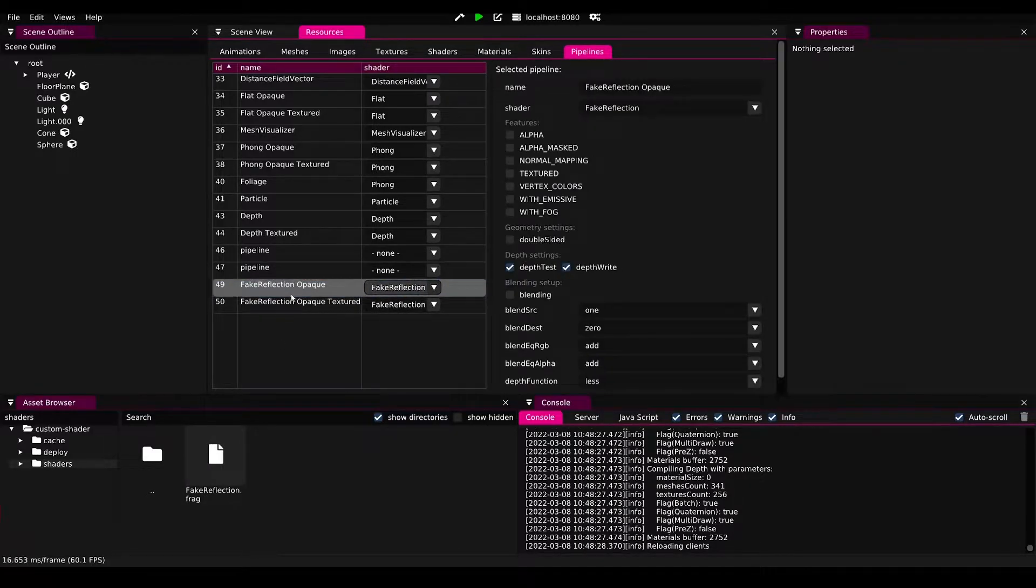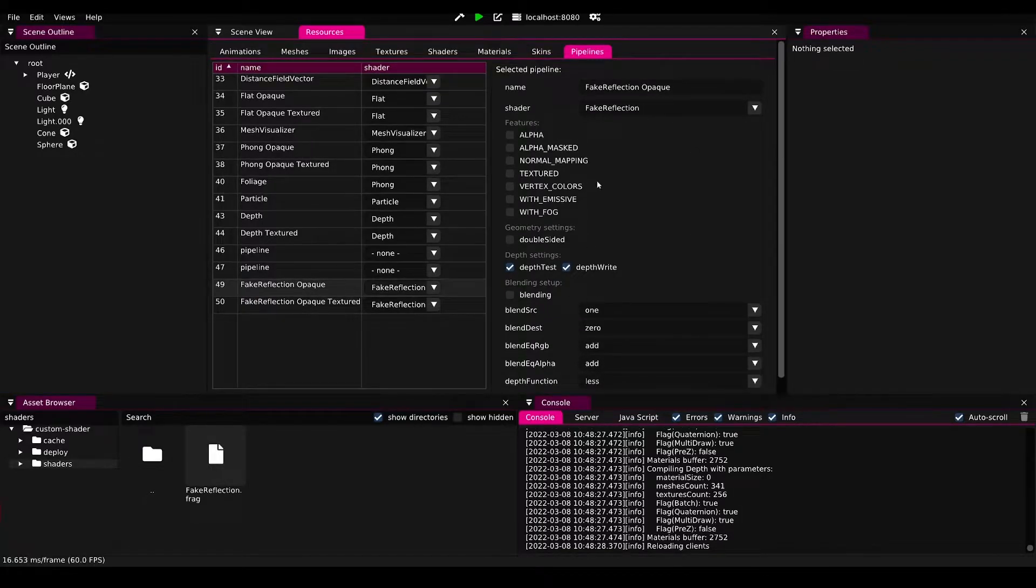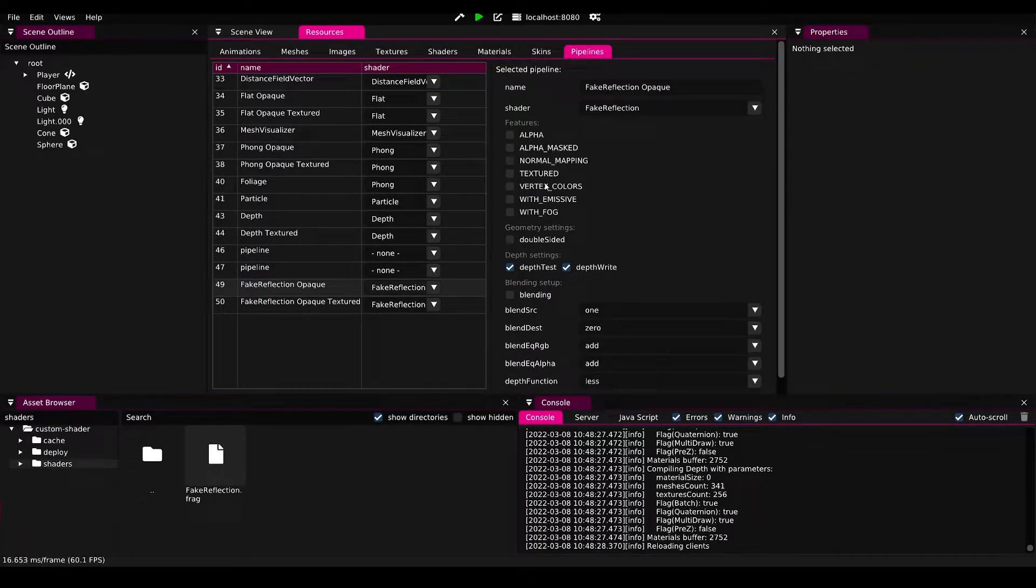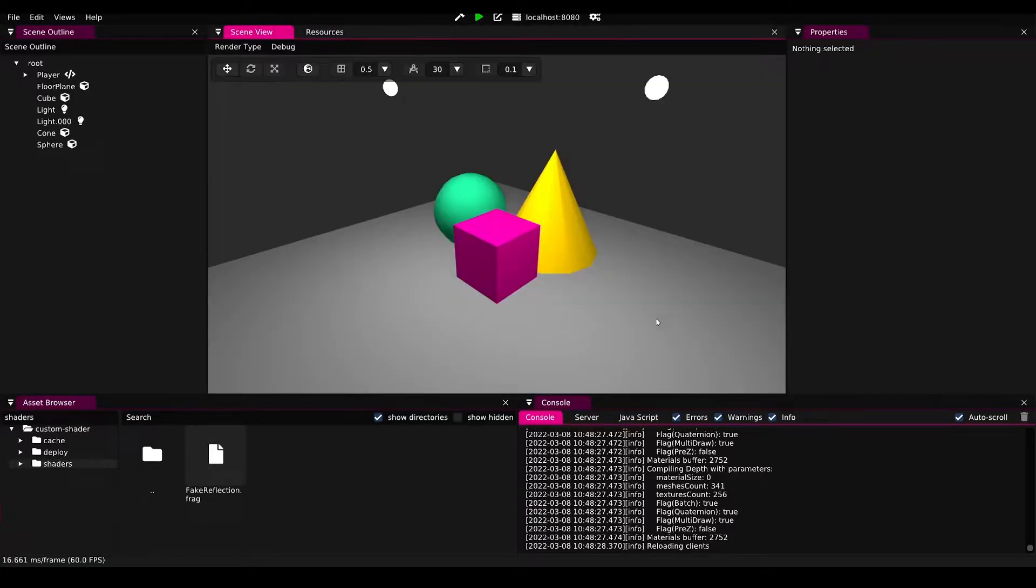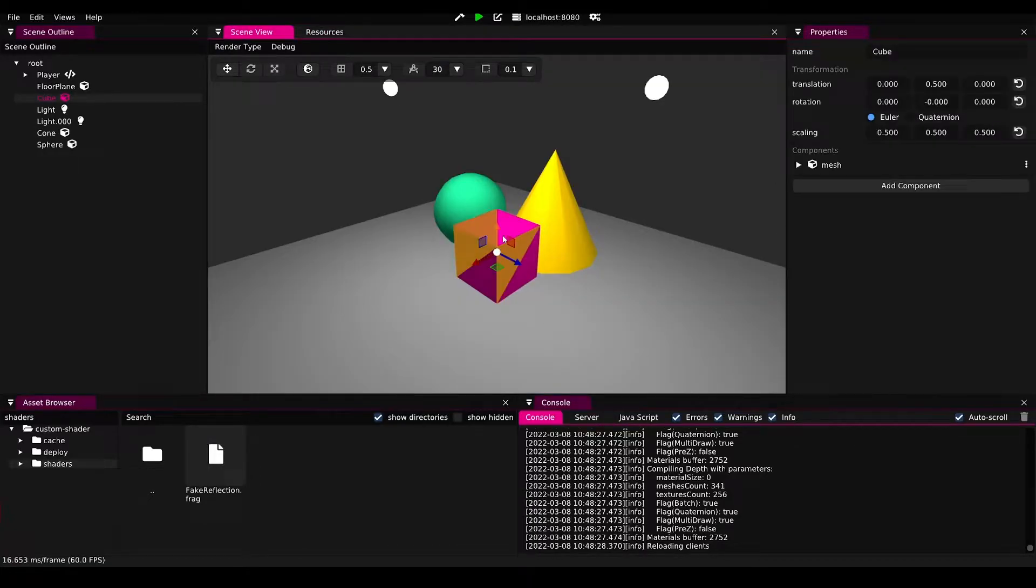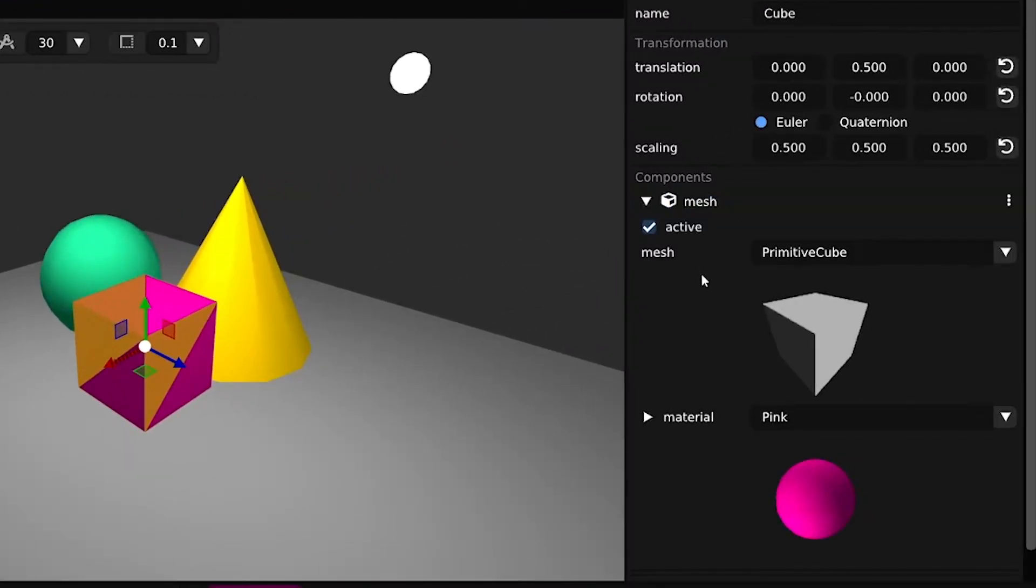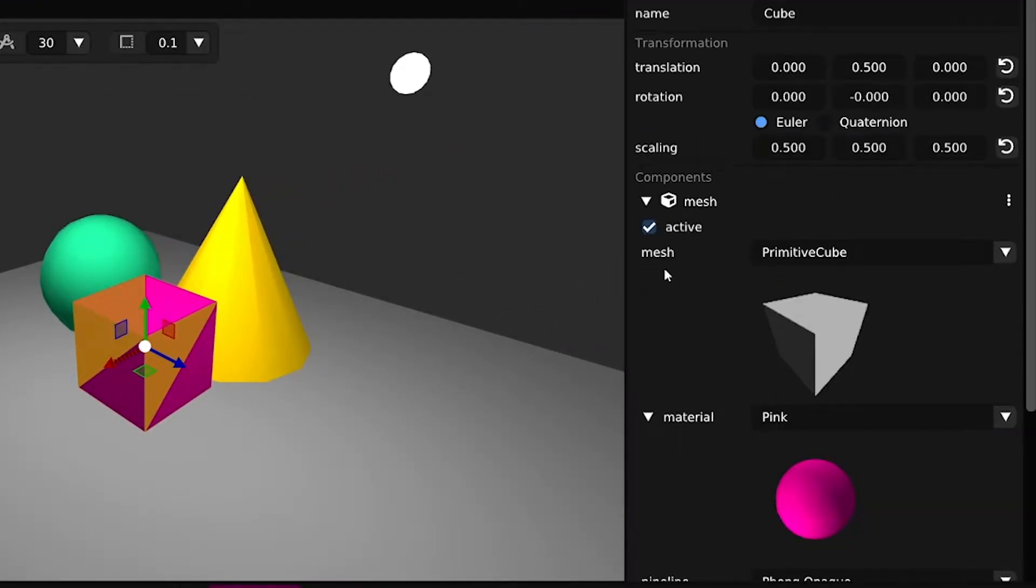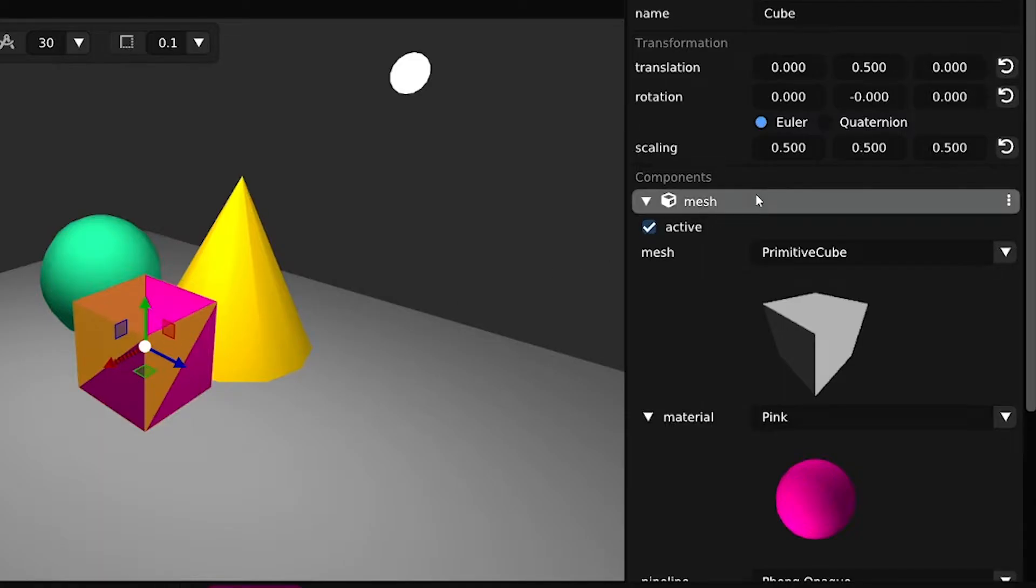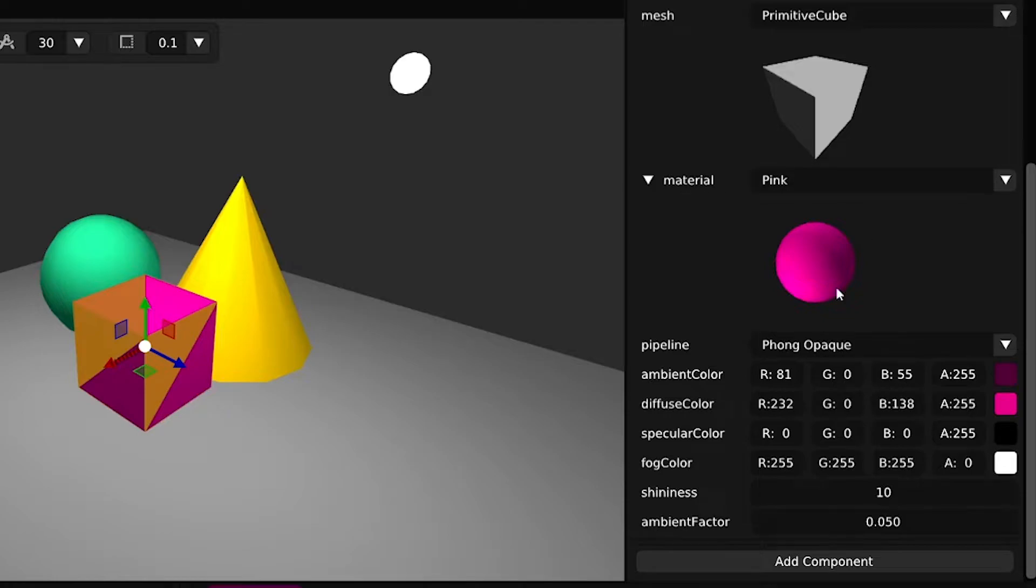Clicking on fake opaque, we see all of these pipeline features as before. We don't need to change anything here, so let's go and apply this pipeline to our pink cube here in the middle. We can do so by clicking on the object, finding the mesh, and then scrolling down to material.